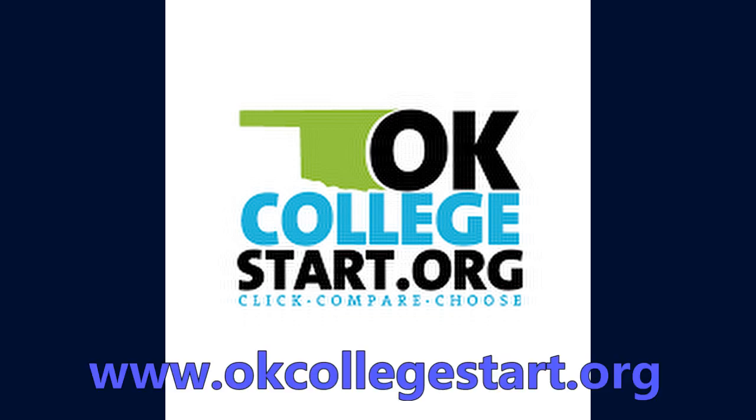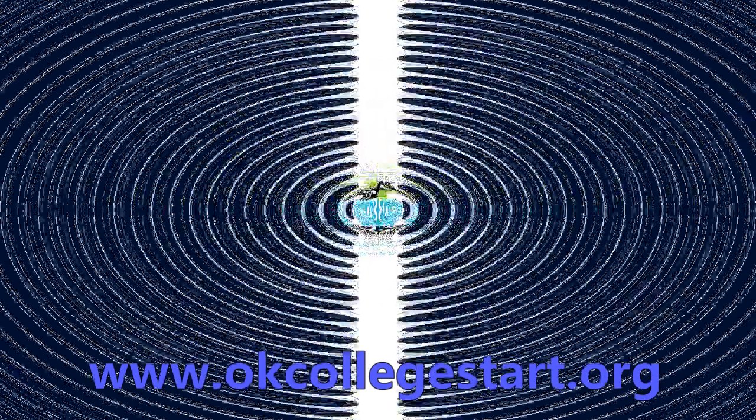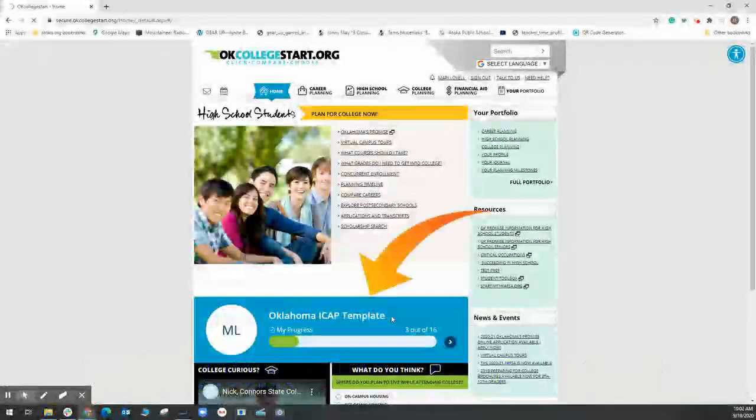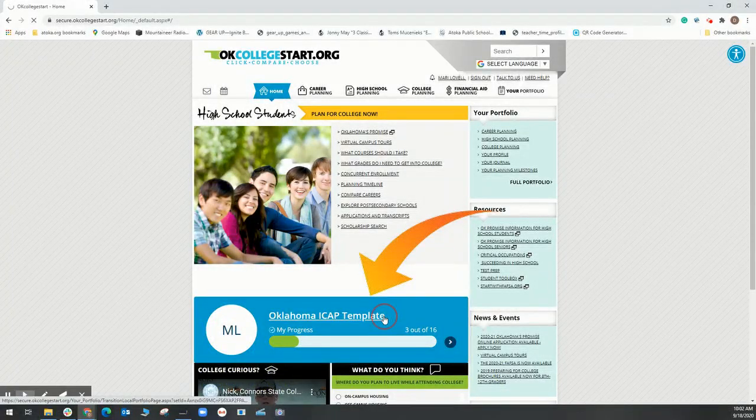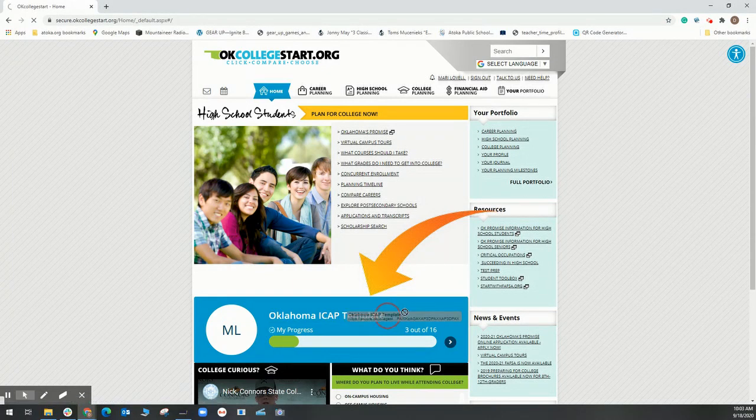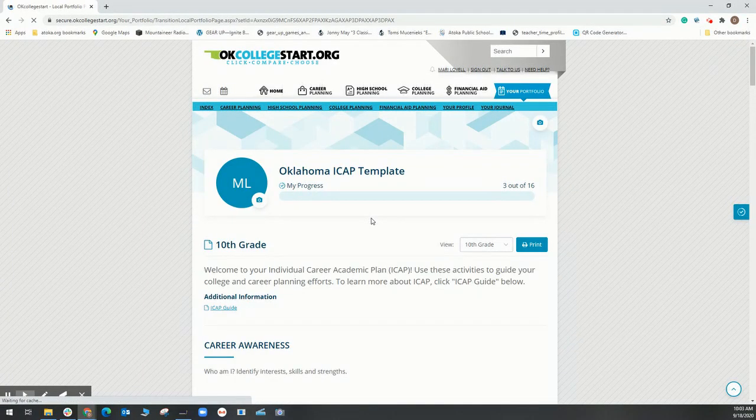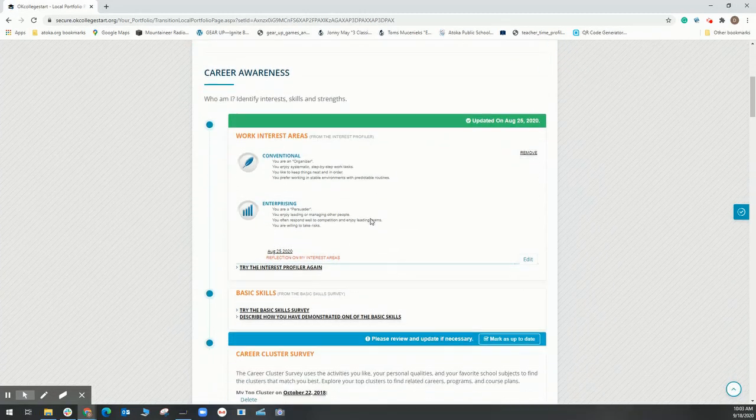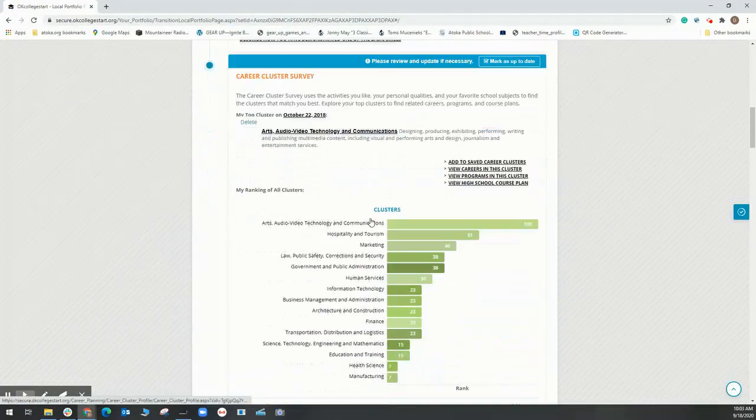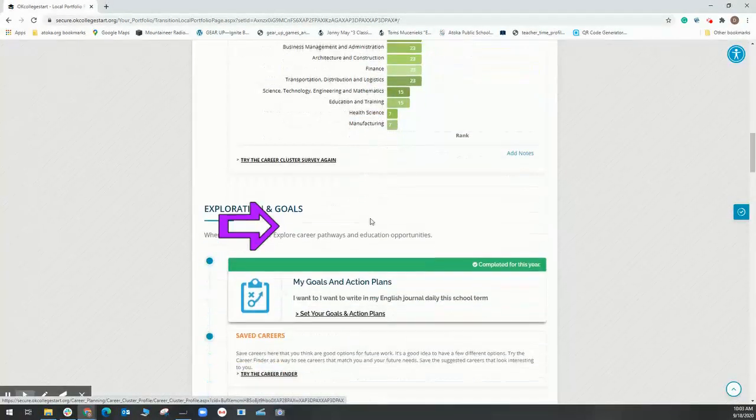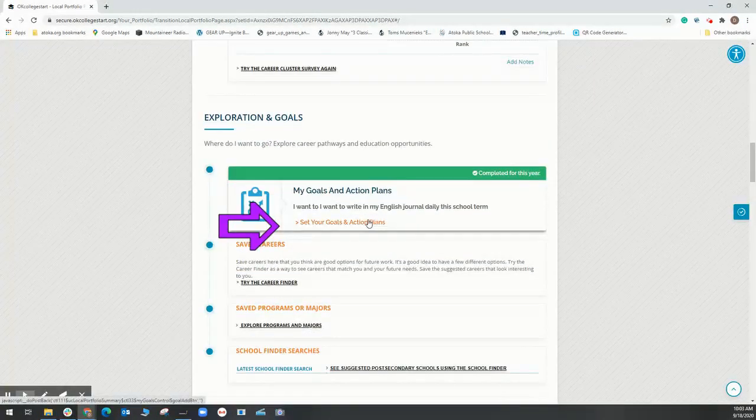Once you've logged on to OK College Start, you will select the iCAP template in the center of the page. Scroll down to My Goals and Action Plans and select Set Your Goals and Action Plans.